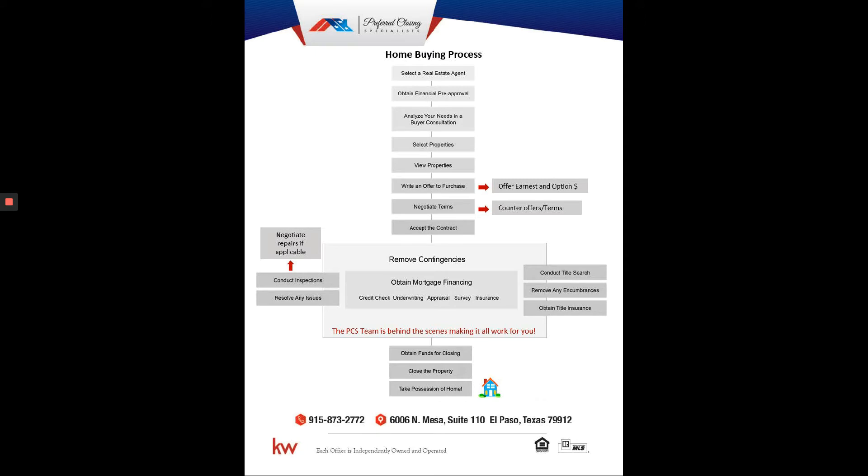We do a really good job to consult with you to make sure we're directing you to an area or type of homes that fits your lifestyle. Once you do that, they're going to select properties based on what you told them and send you a link. Most likely they'll have you signed up on our website at www.pcselpaso.com, so you can start searching homes. All homes in the MLS are listed on our website.